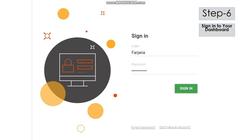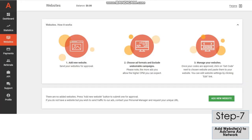Type your username and password and click the Sign In button. You will be redirected to your dashboard. Now, you have to add all your websites to the Adsterra Ad Network. For this, you have to send a request to add your website.